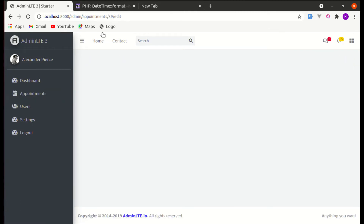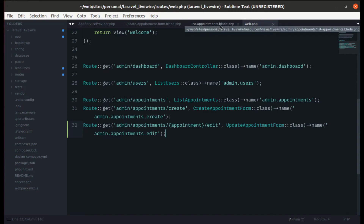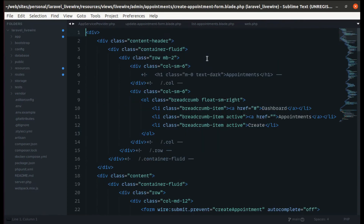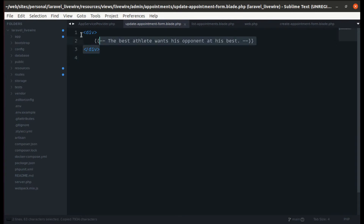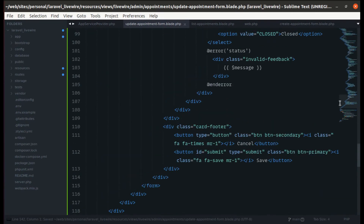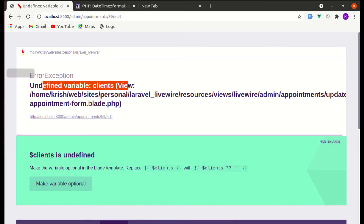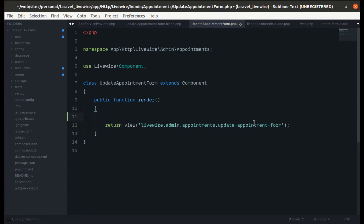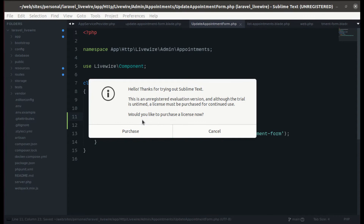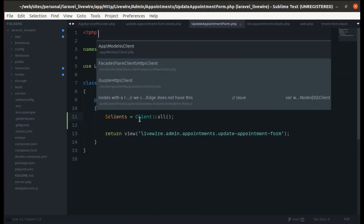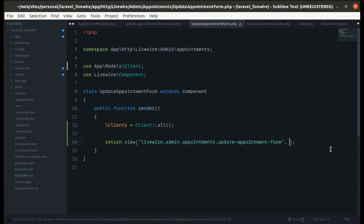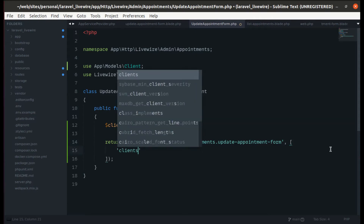Clicking the edit link redirects to another page — currently it's empty, so let's fill it with data. Let me go to 'CreateAppointmentForm' and copy everything, then paste it into 'UpdateAppointmentForm' since all the form fields are the same and we'll just modify it. Refreshing gives an error: undefined variable 'clients', so let's add the clients variable from the component class and import the namespace.